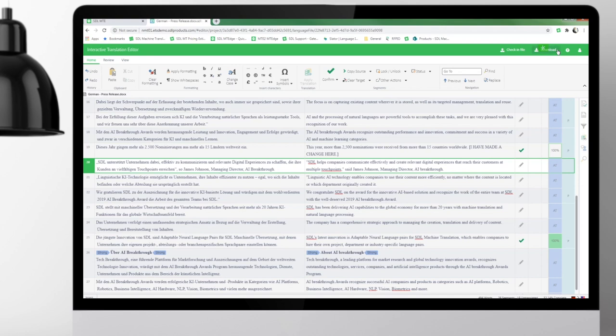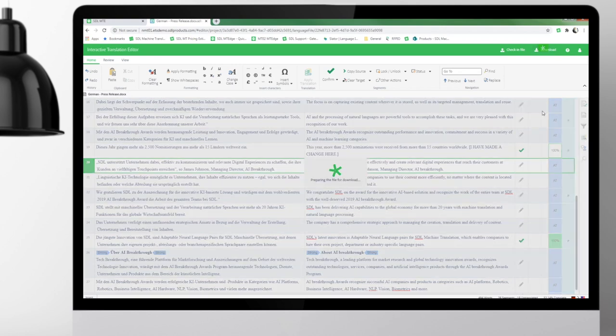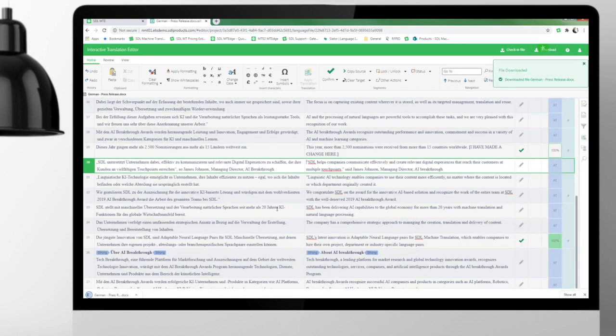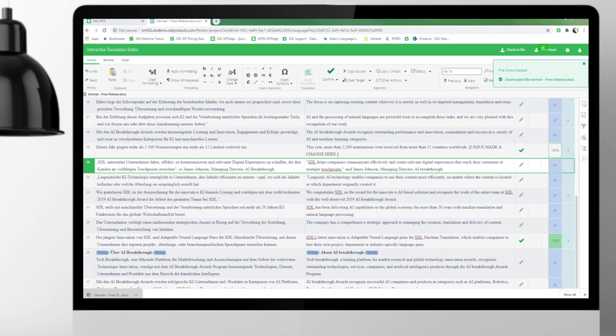And afterwards, it really is just as simple as pushing the download button. So it downloads here as a Word document. I will just open this up and then we will locate the change that I made.